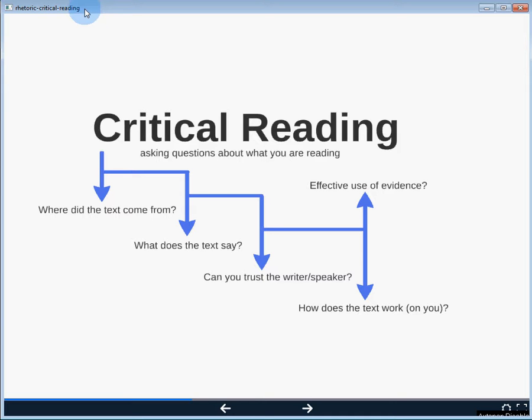I like to summarize critical reading as asking questions about what you're reading. Some questions might include: Where did the text come from? Who produced the text? Who is the author? Can we trust that author? Is that author an authority figure? What does the text actually say? Is the logic sound? What kind of evidence is presented? Can you trust the writer or the speaker? In fictional texts, the speaker or character is often different from the writer, so we need to discern whether the voice can be trusted.